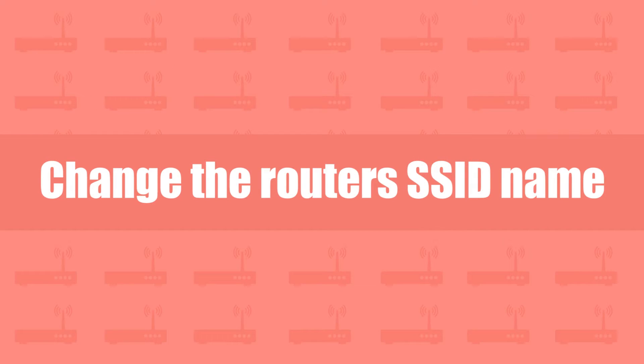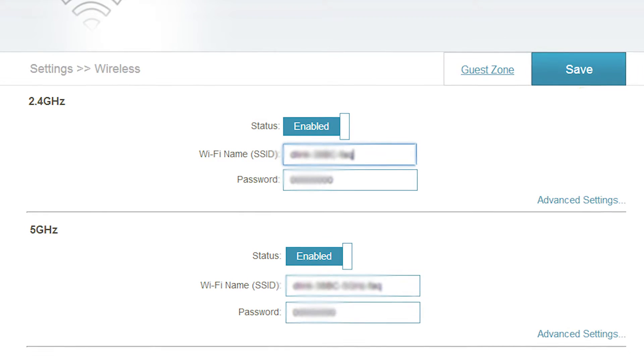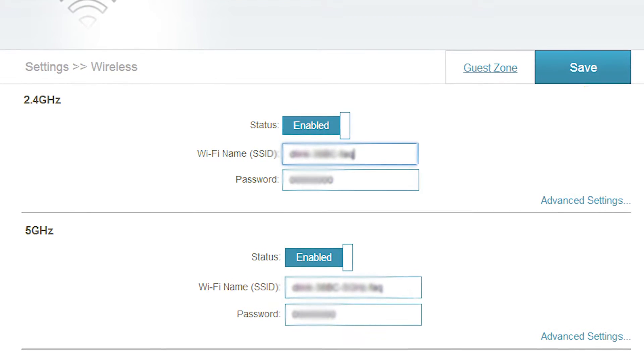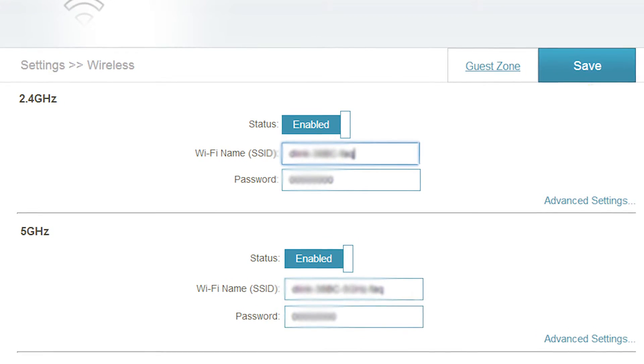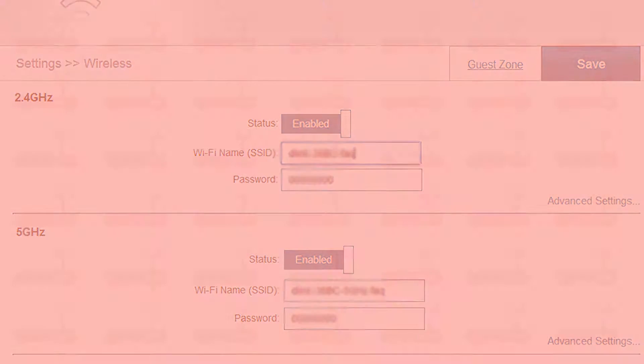Change the router's SSID name. Always keep a random SSID name with a mix of random numbers and letters that don't give away any personal information.